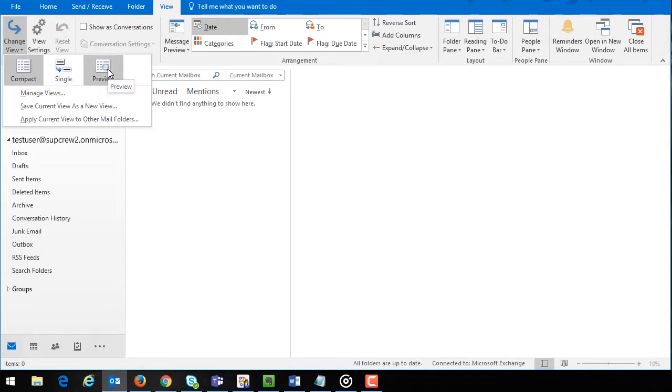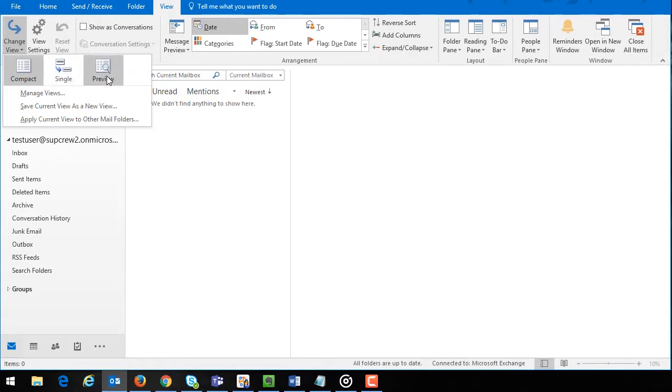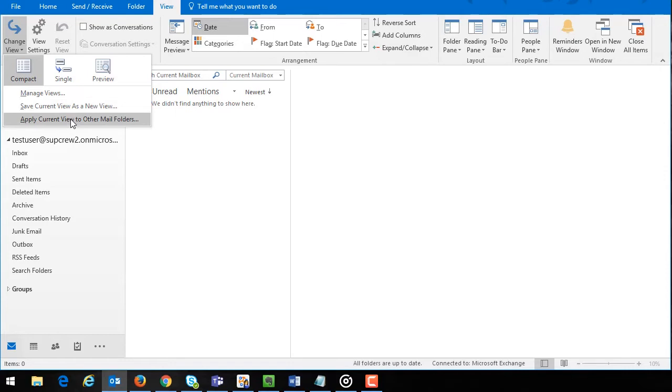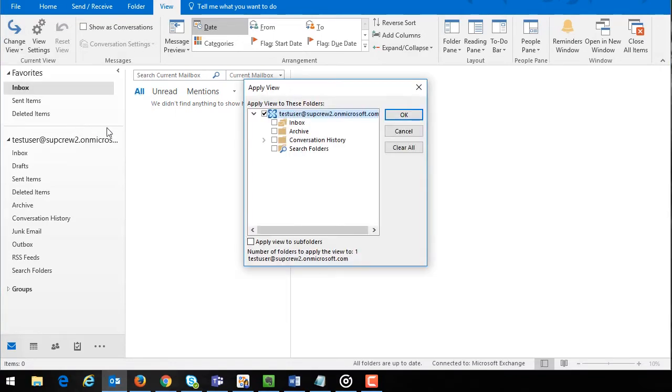This is where you decide what type of view you want to be in and if there are any saved views they will be listed here too. Select the apply current view to other mail folders option. Once you do this an apply view pop-up window will appear.